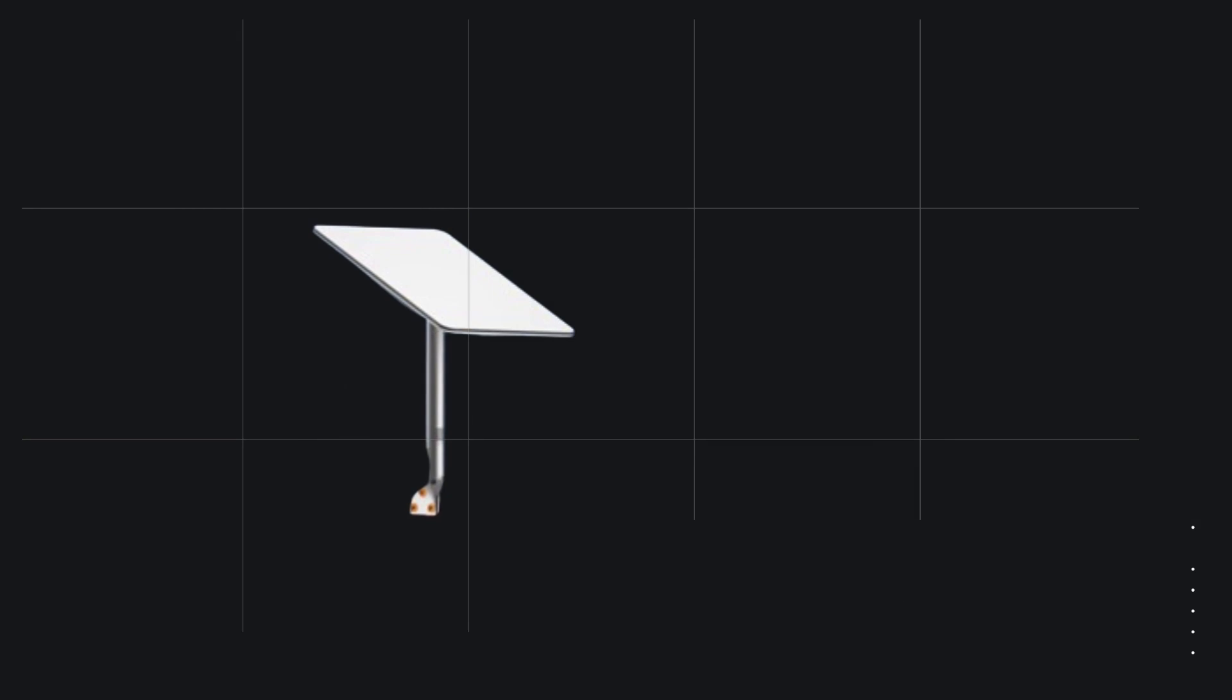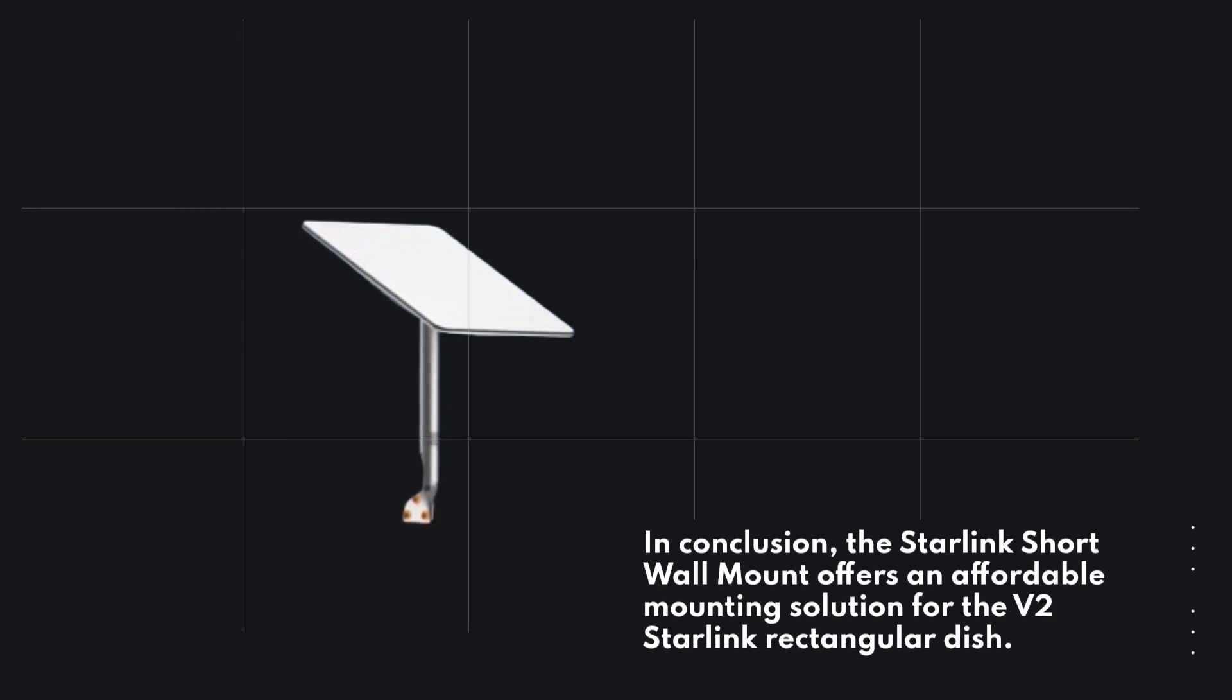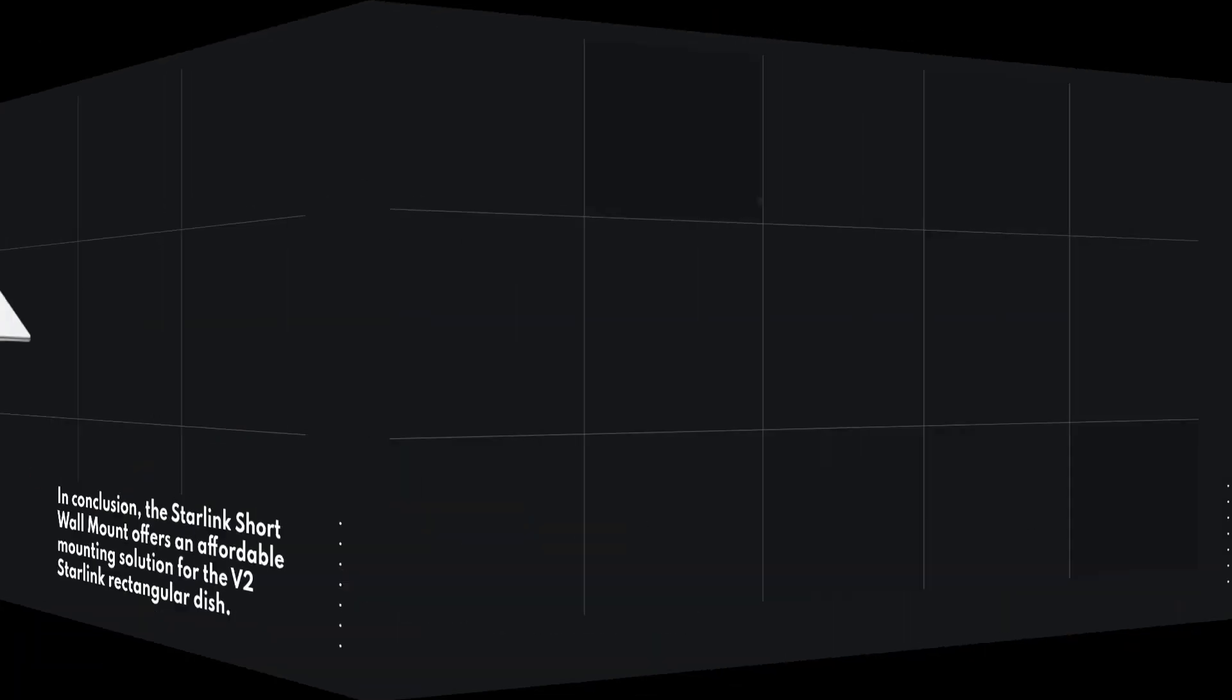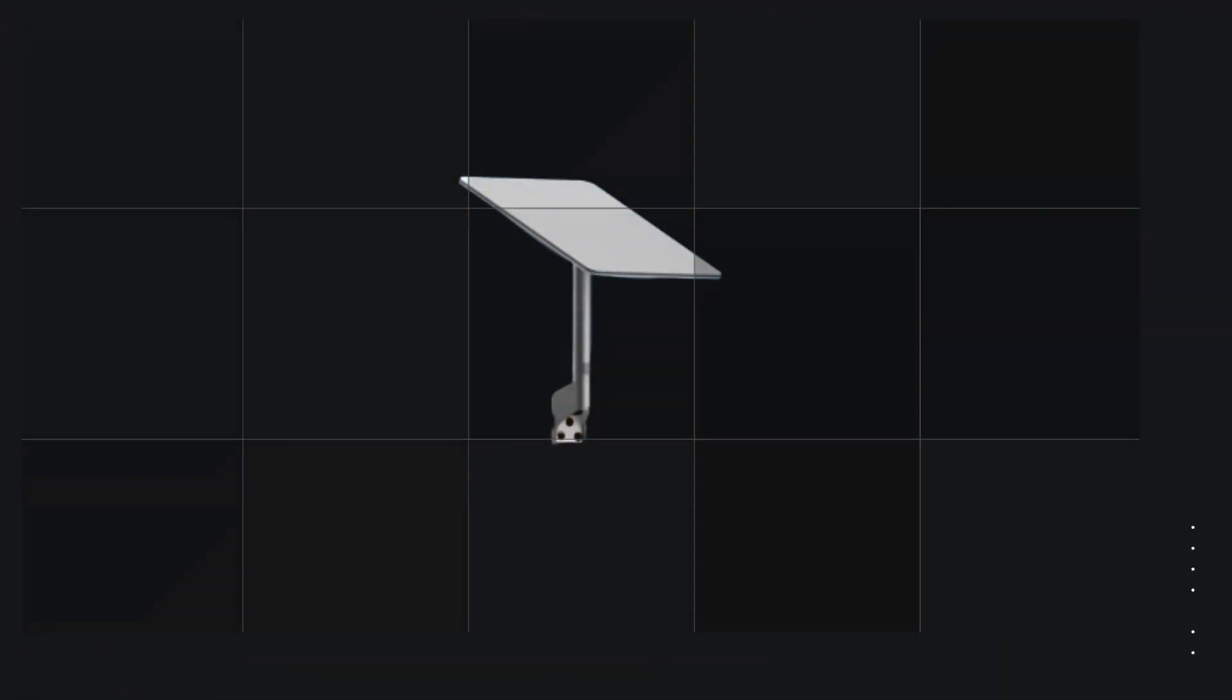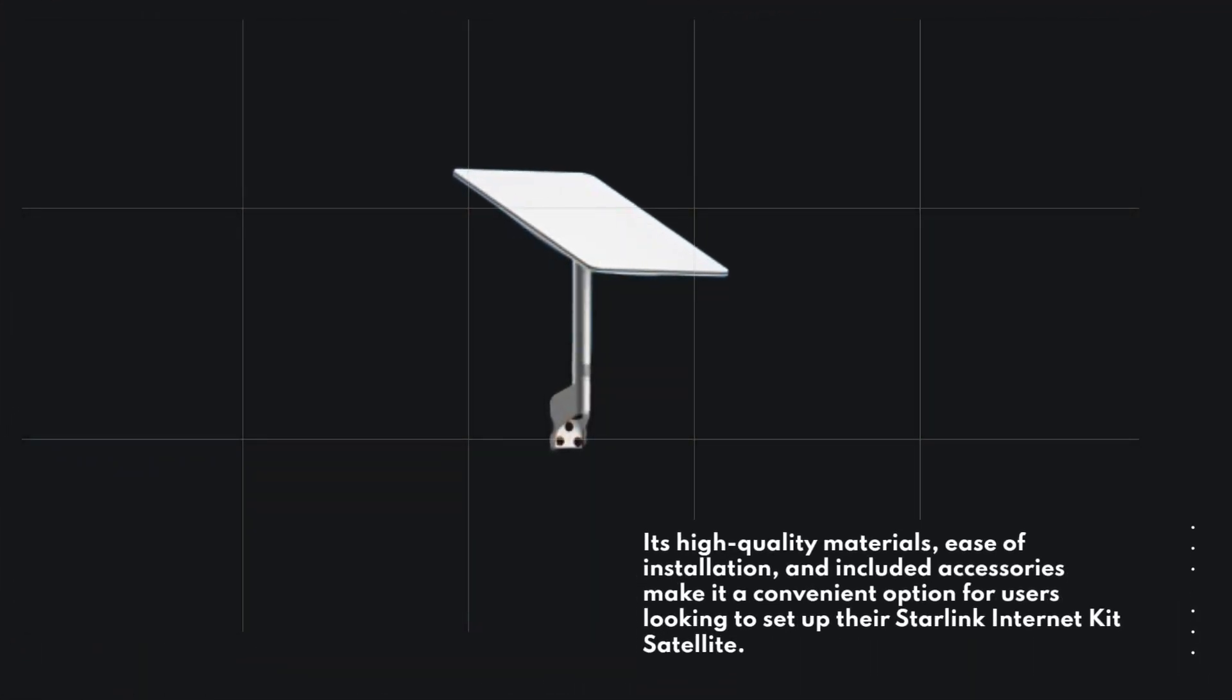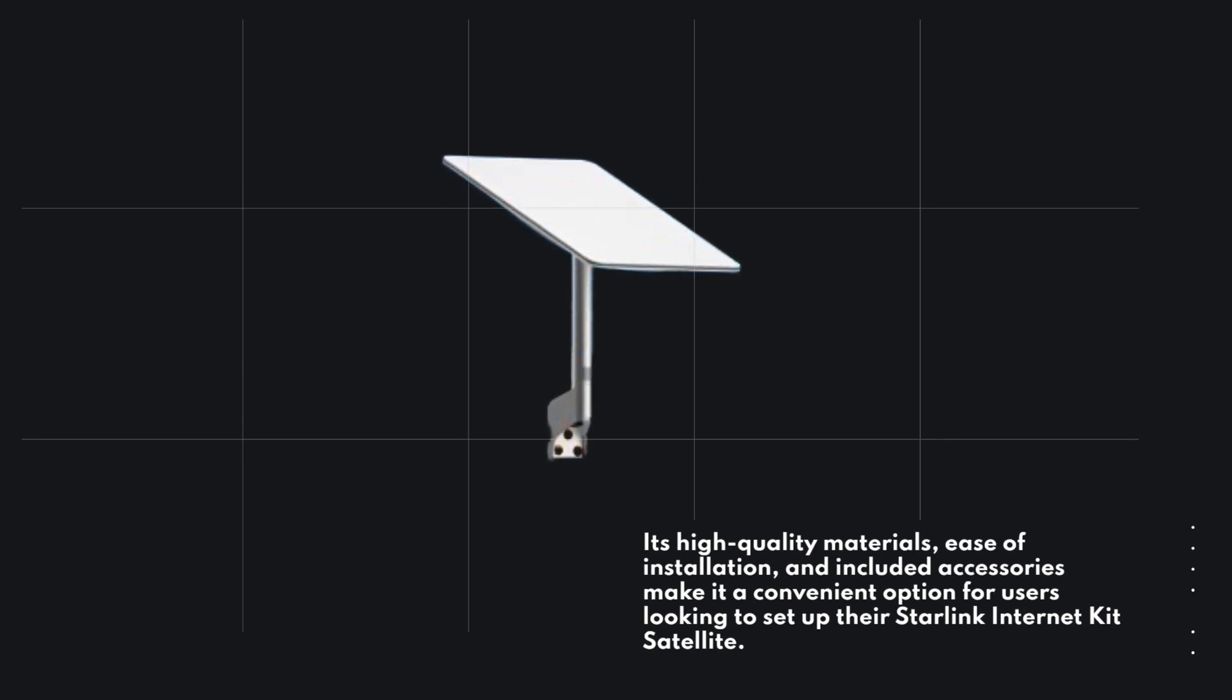In conclusion, the Starlink Short Wall Mount offers an affordable mounting solution for the V2 Starlink rectangular dish. Its high-quality materials, ease of installation, and included accessories make it a convenient option for users looking to set up their Starlink Internet Kit Satellite.